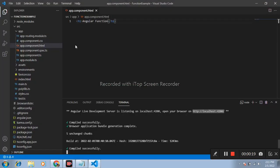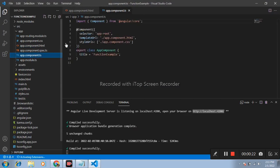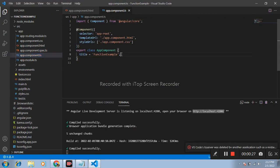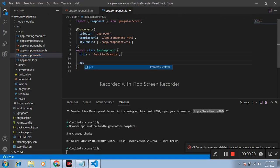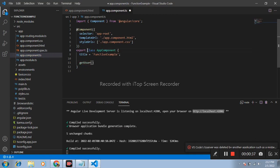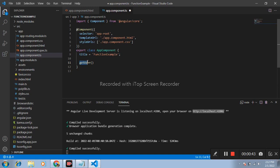app.component.ts file. Here we have to define function. Function name get user. If you want to define function within class component, then this is the way we can define